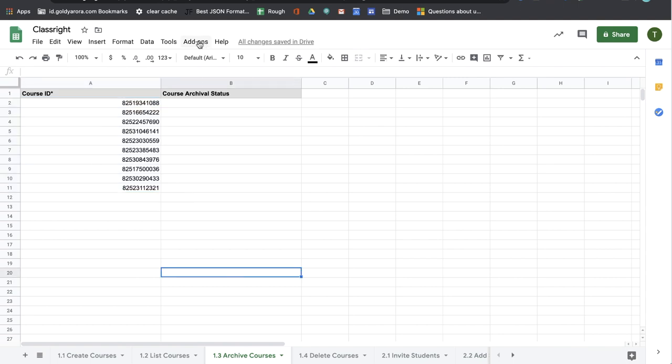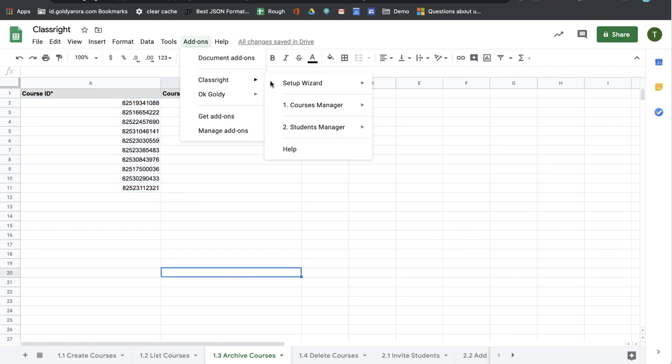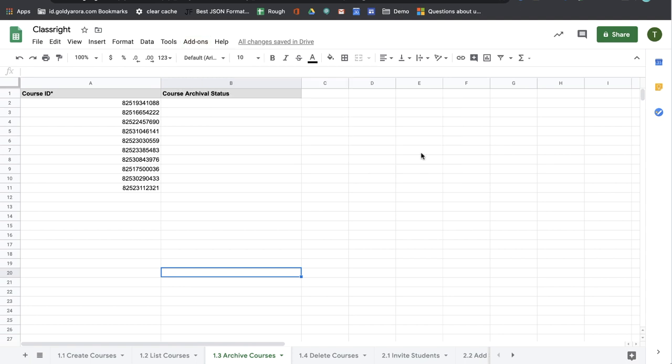Now I will go to add-on, ClassWrite, Courses Manager and I will click on 1.3 archive courses.